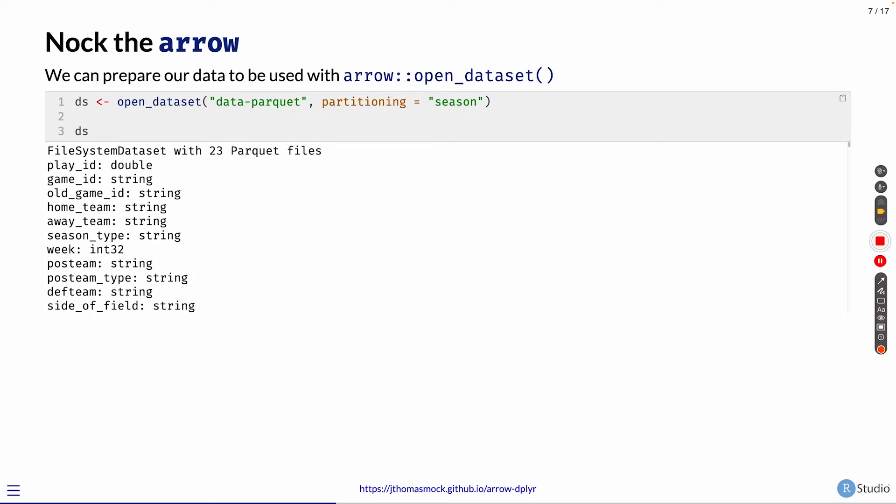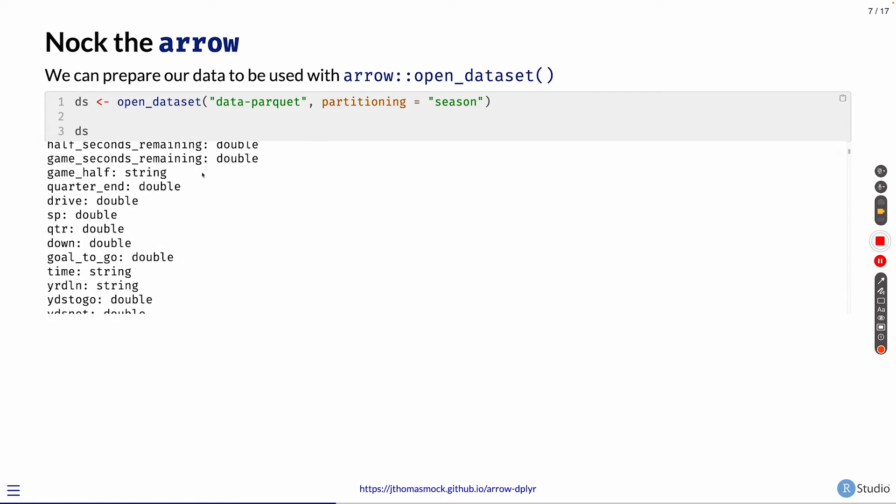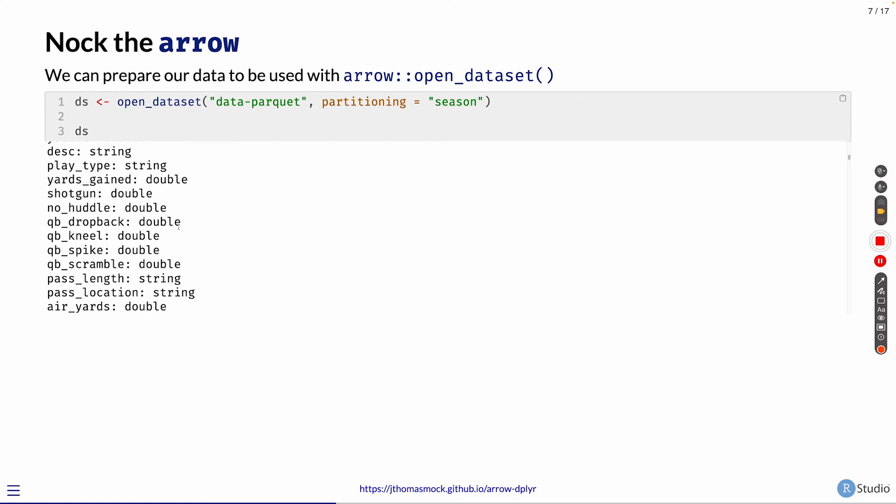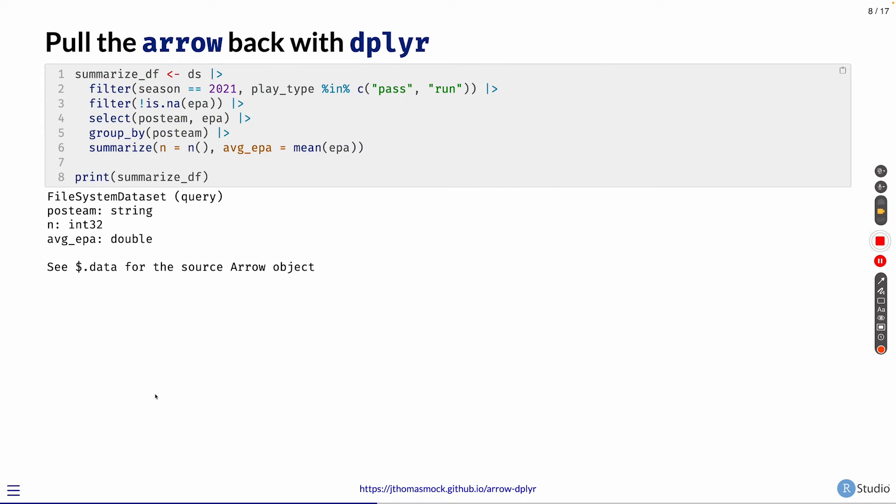The first step in this process is we essentially need to put the arrow onto the string, knock the arrow, and get ready. So we can prepare a dataset to be opened or used with Arrow open_dataset. We're passing the data-parquet directory and saying it's partitioned by season. And Arrow then knows there's 23 datasets we're working with. Here's all of the potential column names that you can work with. But we haven't really done anything. We've just kind of aimed Arrow at it and said it's available now.